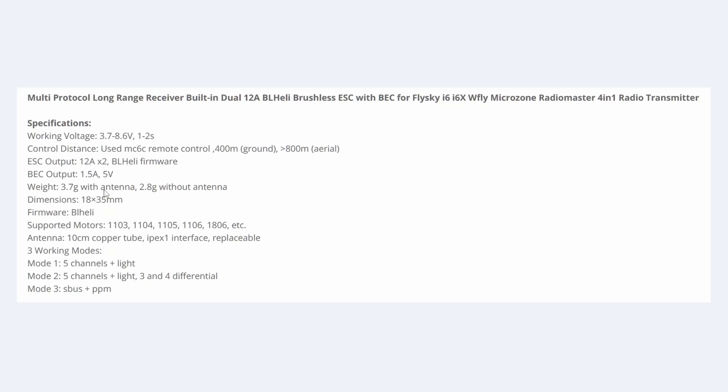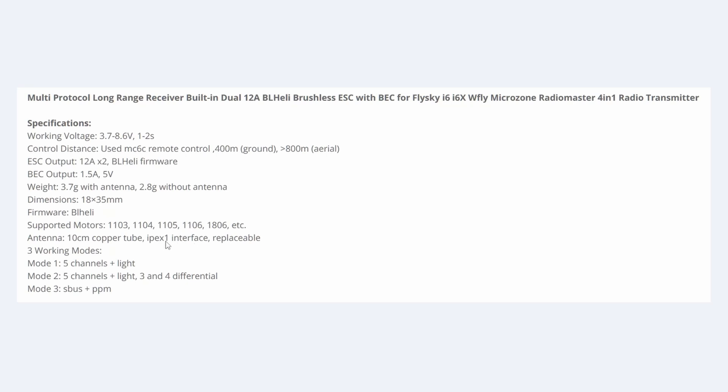The weight, a mere 3.7 grams, and it's only 18 by 35 millimeters, as you saw in the first part of the video. The types of motors are these, 1103, 1104 types. Very common, especially for quadcopters. And the antenna is connected via an IPX connection, so you can change that for the antenna of your choice.